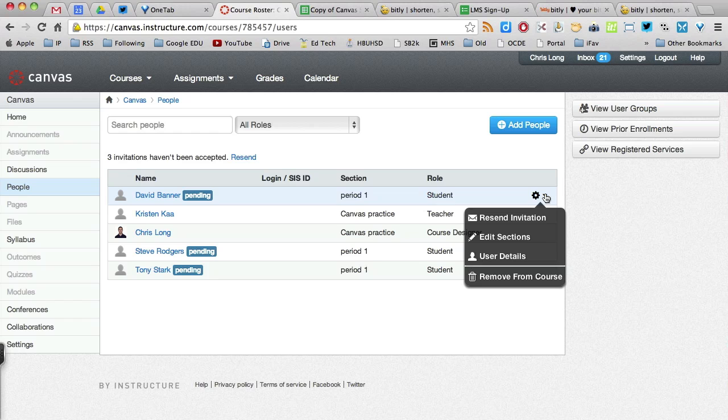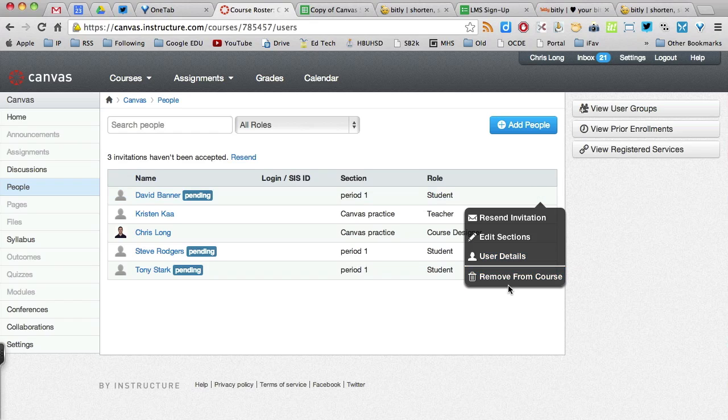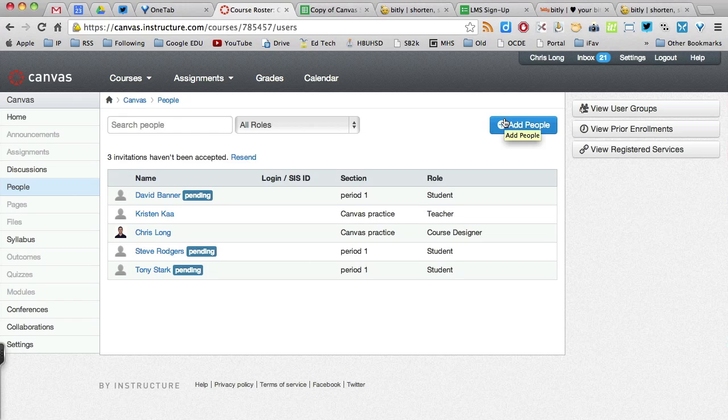So if you need to resend it, you can resend it. You can edit the sections the user is in. Or you can remove the user from the course. So hopefully that helps. What you would want to do from that point out is repeat it. Go back to people. Add more people. Put them in the correct section. And so on.